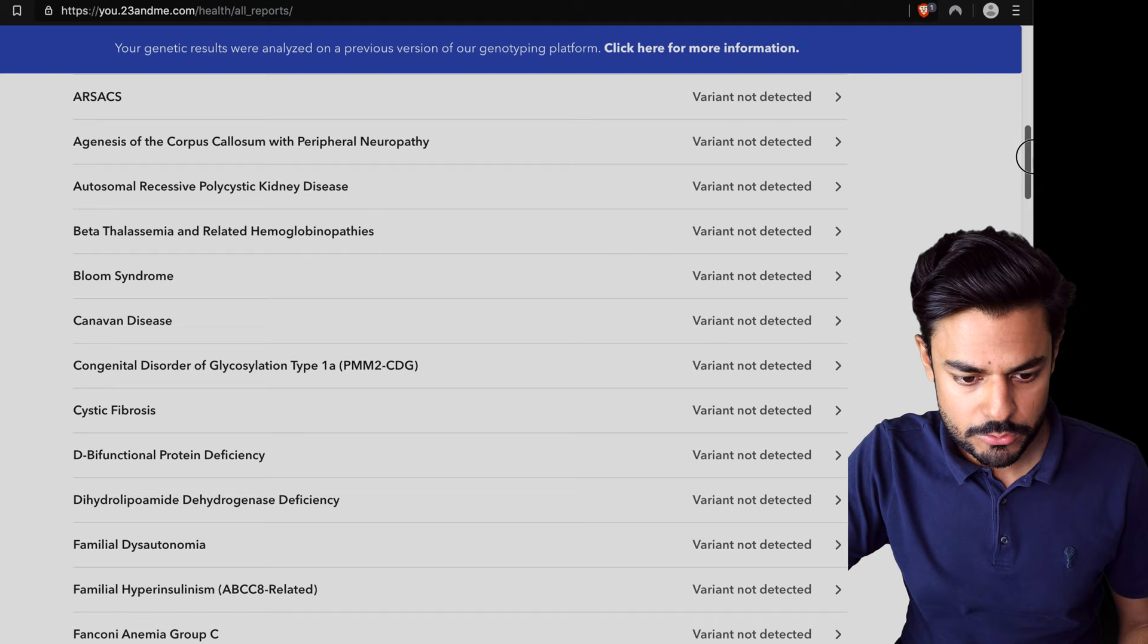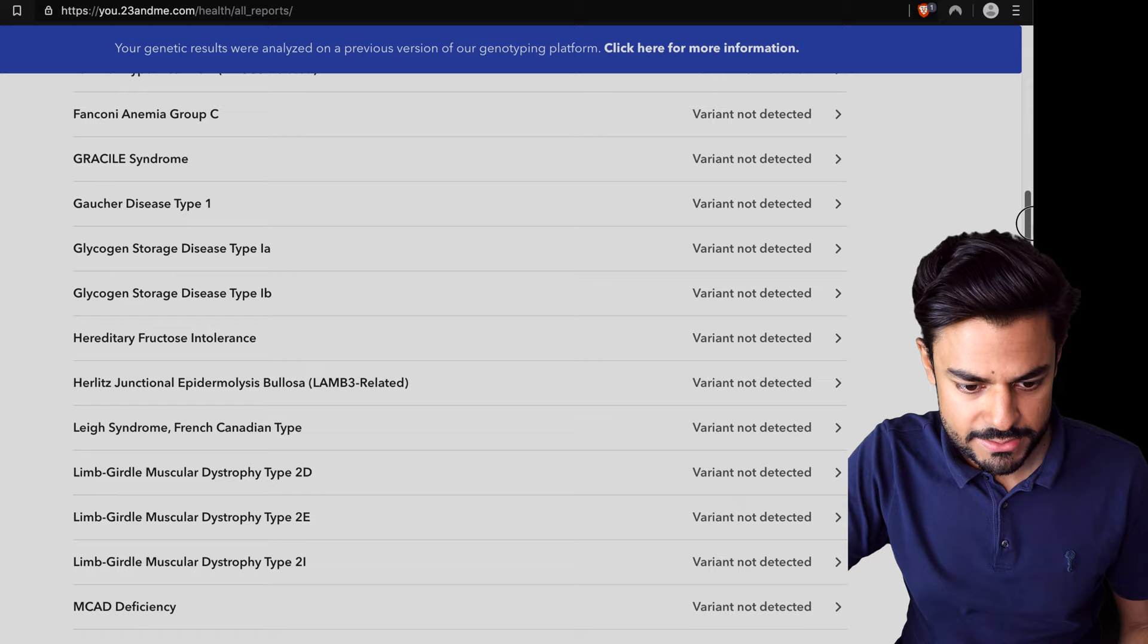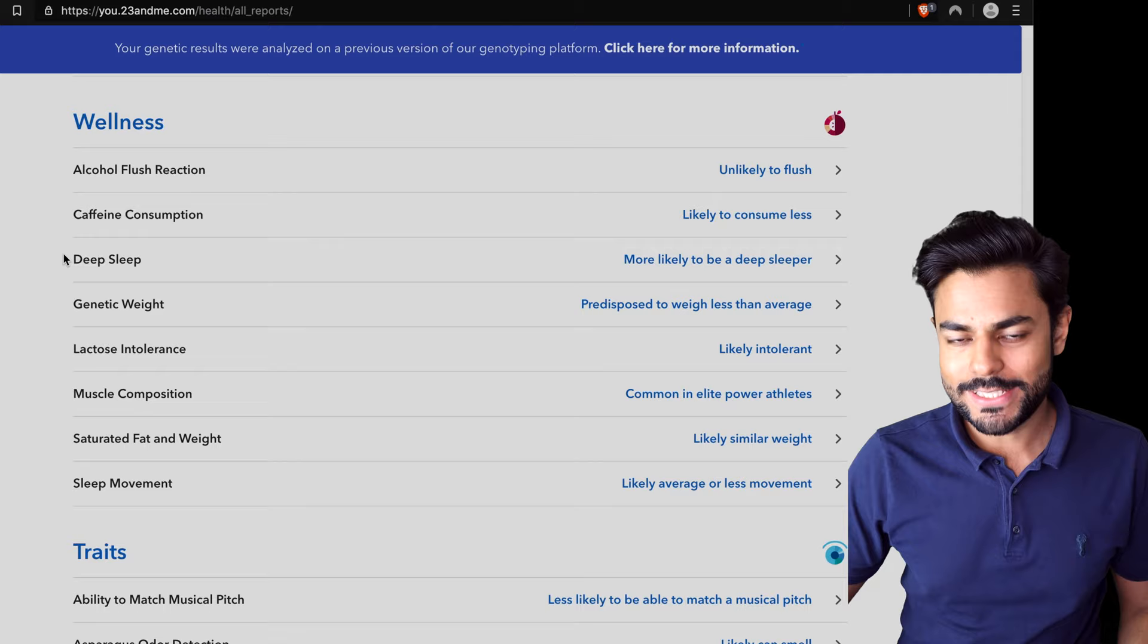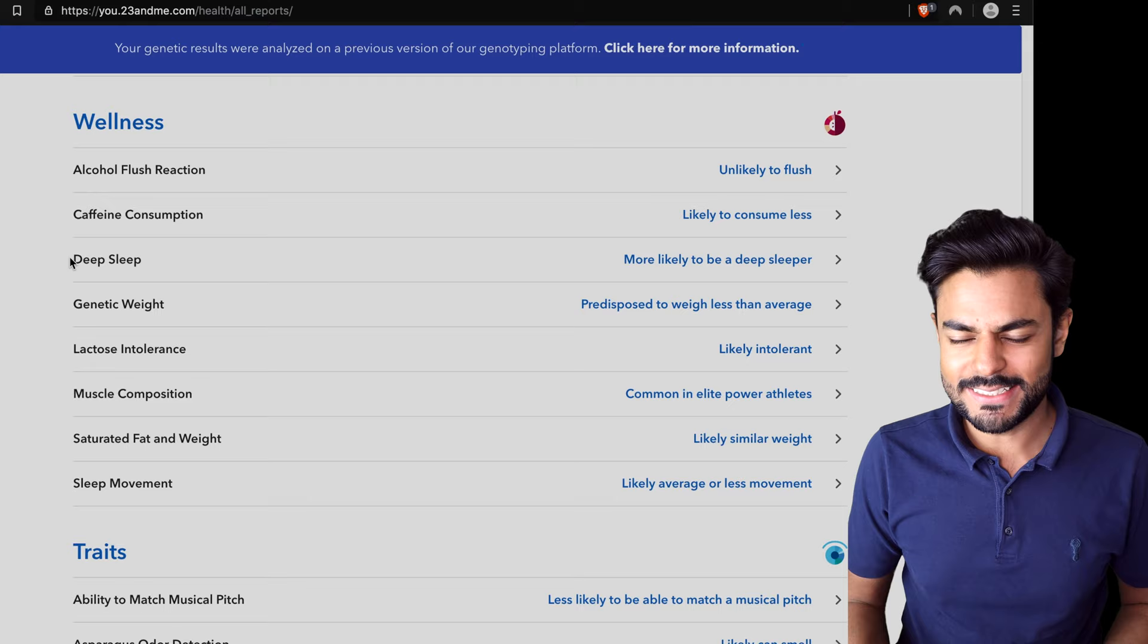They've gone through a lot of disorders to check if I am a carrier of these disorders and all sorts of other things as well that I haven't really heard of. Now let's get through the interesting stuff. When it goes through wellness, it talks about things that aren't really disorders but they're just things that define you as a person.